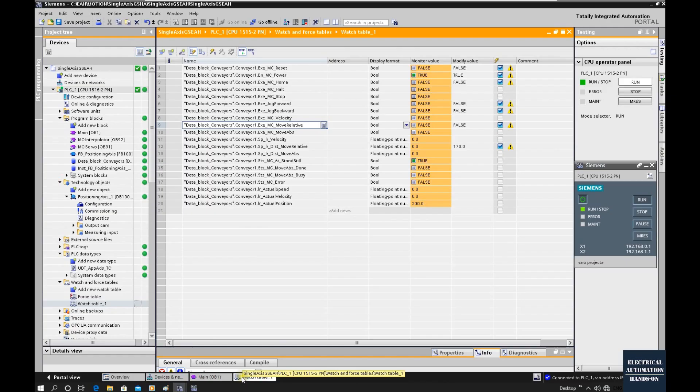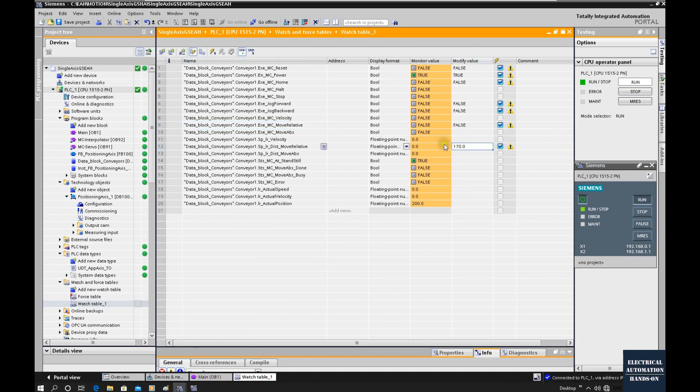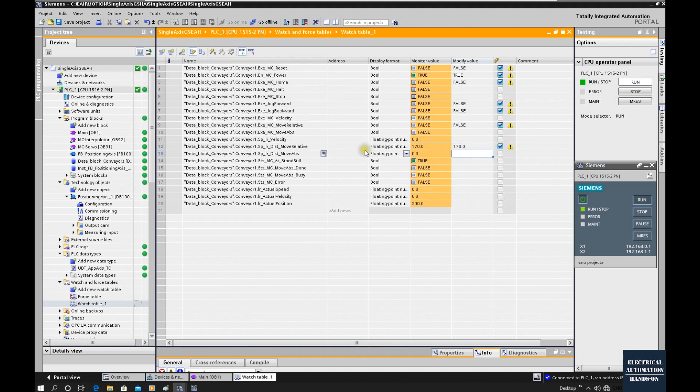Let's temporarily park here. In next video I will explain in detail how we can use this watch table to trigger the move relative and move absolute position control.